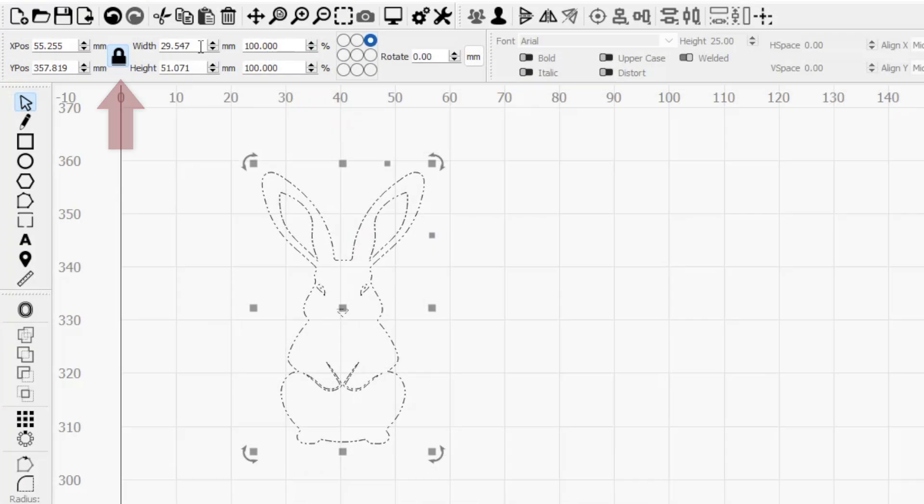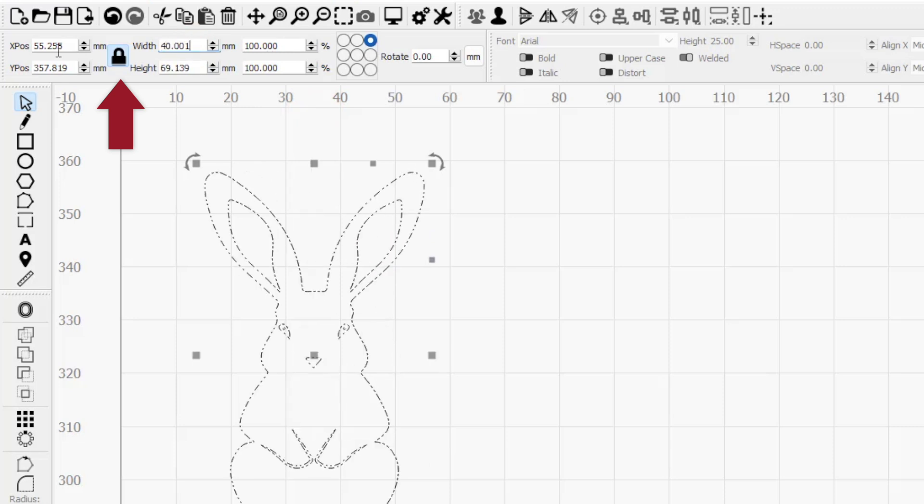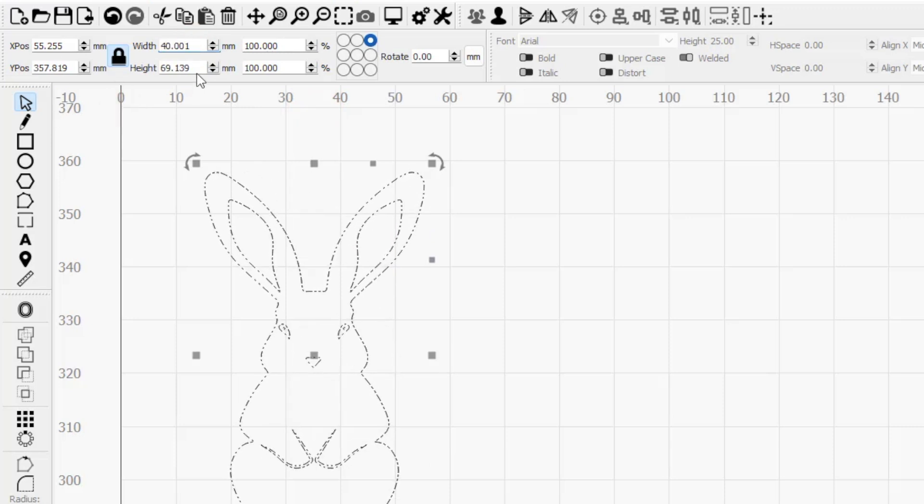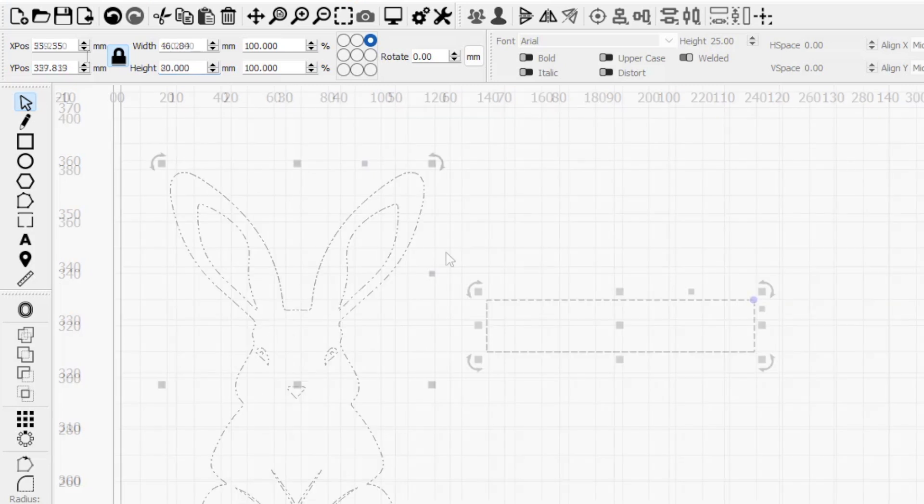When the lock icon is in the locked position, aspect ratio is maintained when rescaling your selection, meaning both dimensions are always rescaled together.